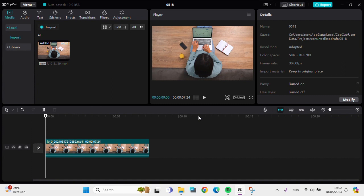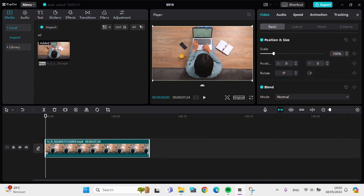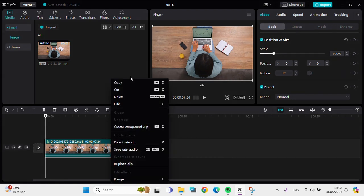For example guys, I'm going to remove this phone from my video. First of all, we can duplicate this video. Just click on the video then you have to right click your touchpad or your mouse.